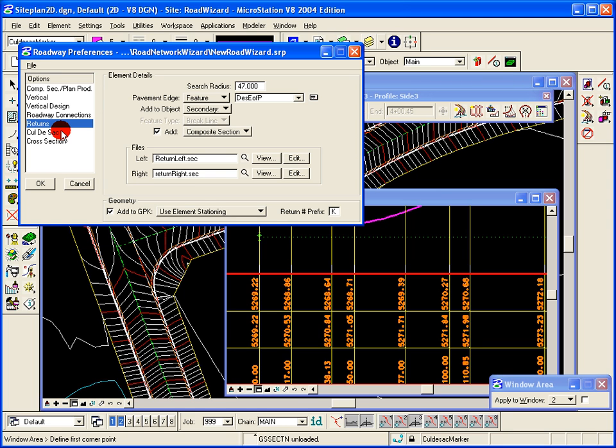The returns option, when we do curb returns or intersections, set up a default search radius. When you're running the network tool, you just toggle on to create the curb return. You set the default search radius where the two roads intersect, searching out 47 feet in this case, looking for those arcs or the pavement edge arcs.